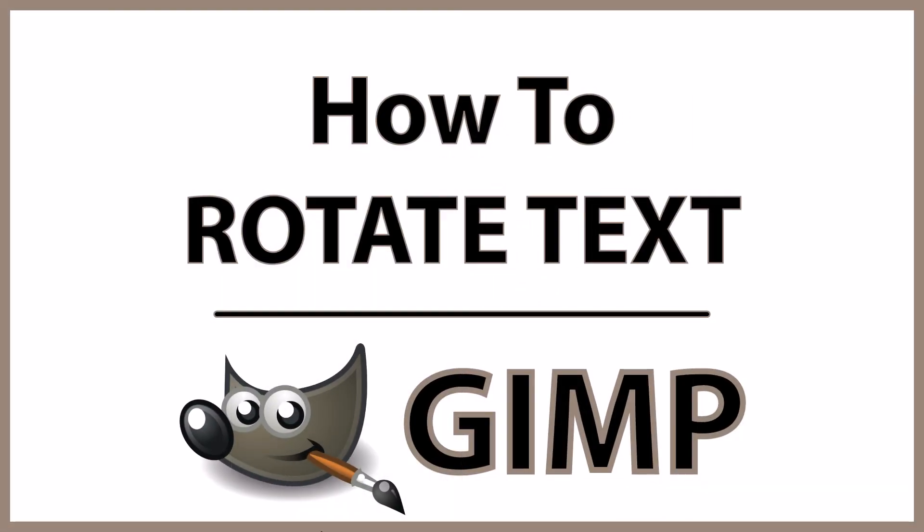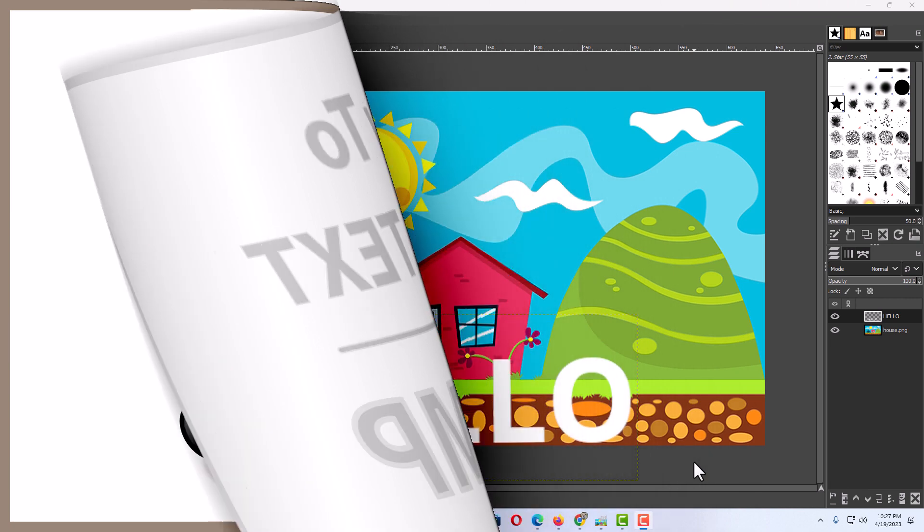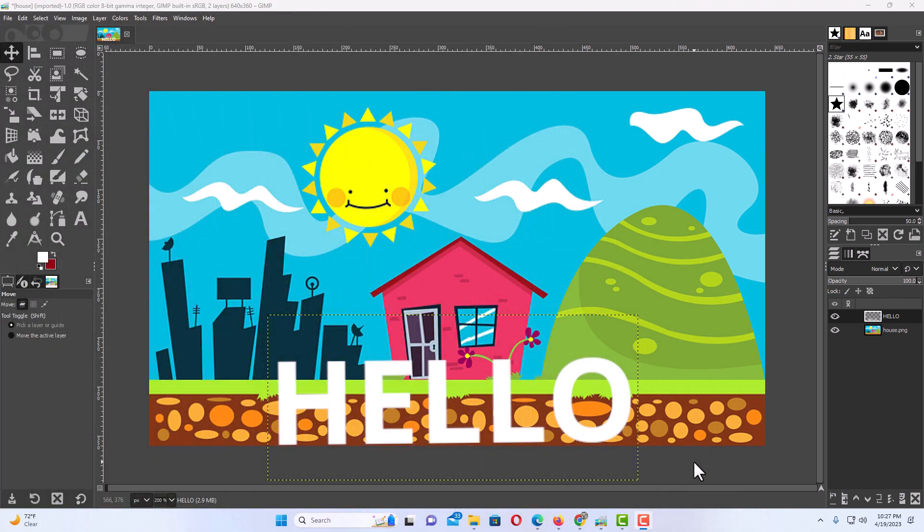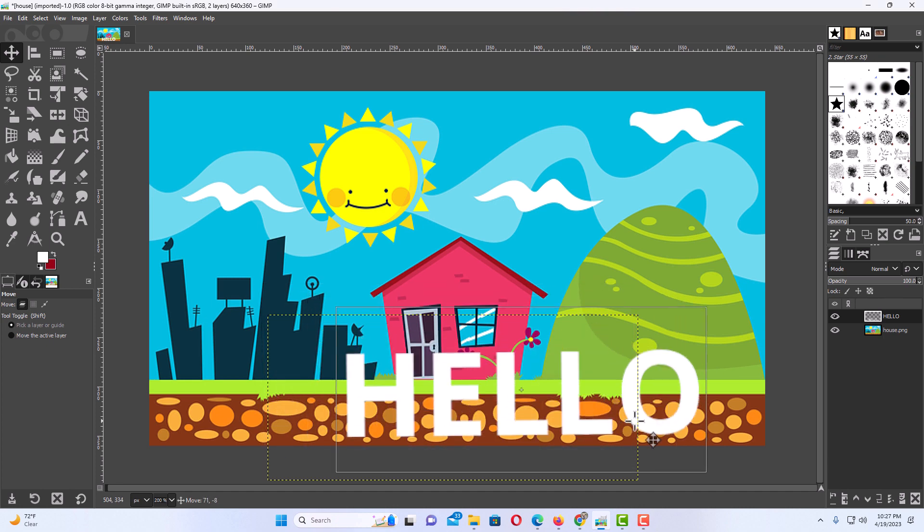This is going to be a video tutorial on how to rotate text in GIMP. Let me jump over to GIMP here. Okay, I have GIMP open now and I have some text on an image here.